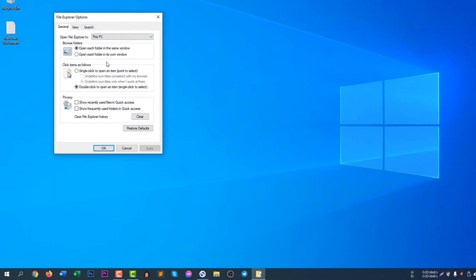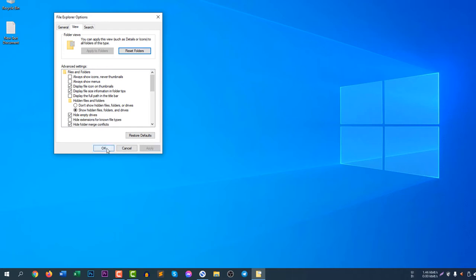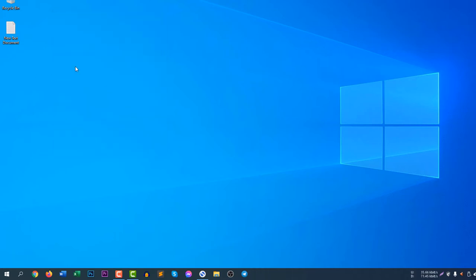You can see here are three options: General, View, Search. Click View and then you need to uncheck the box 'hide extensions for known file types'. If you uncheck the box and click Apply and click OK, you will see the file extension.